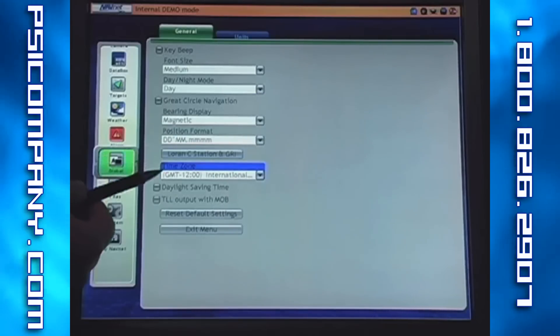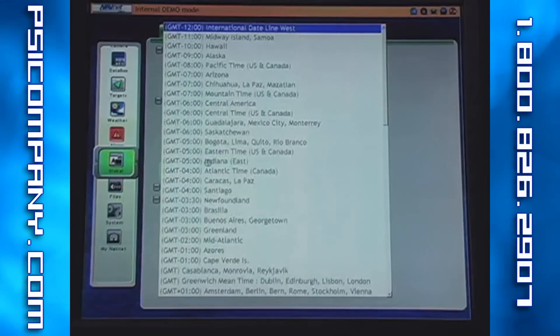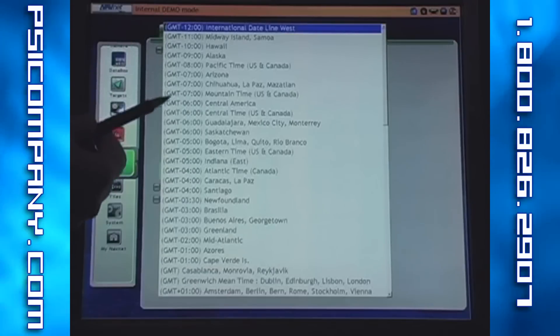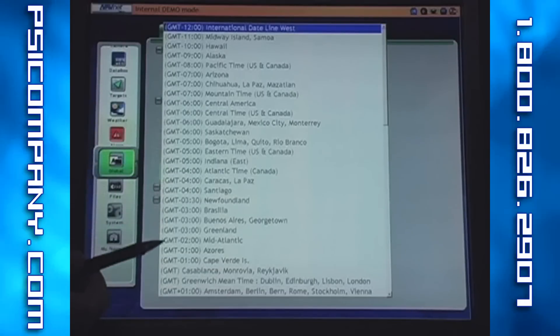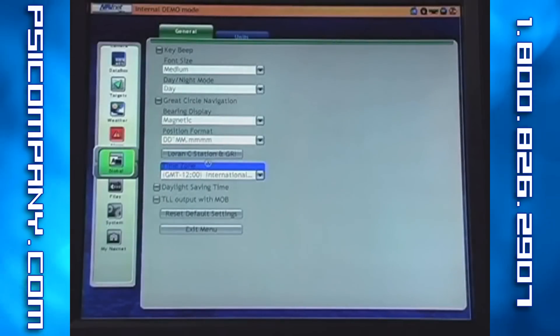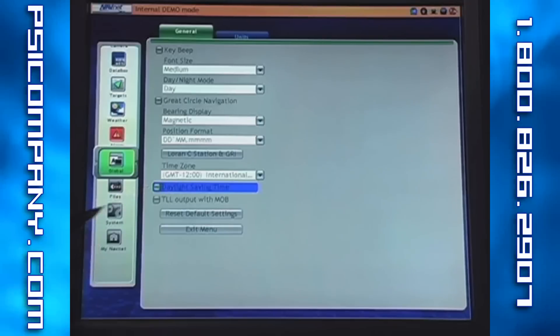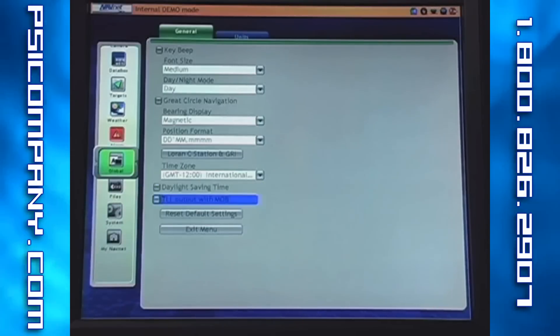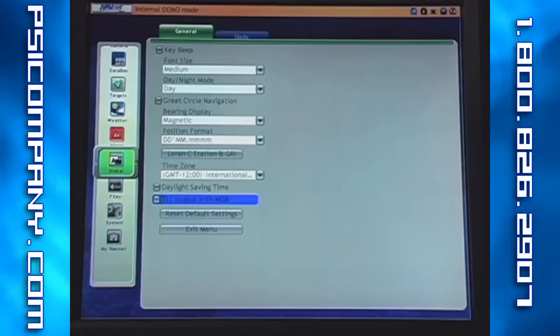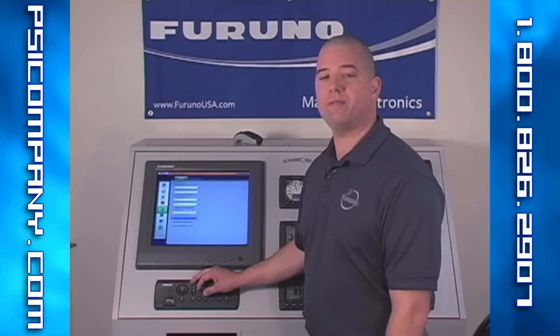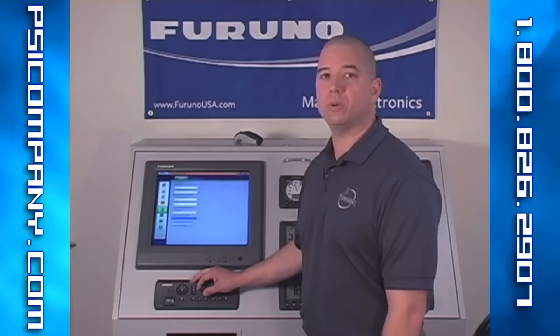In time zone, we can set the offset from Zulu time so that we have an accurate depiction of time on screen as compared to Greenwich Mean Time. We can select or deselect daylight savings time as the time changes throughout the year. The final setting is the TLL output with MOB, or target lat-long with man overboard. When a man overboard waypoint is selected, we have a choice to either send or not send that information to external devices.